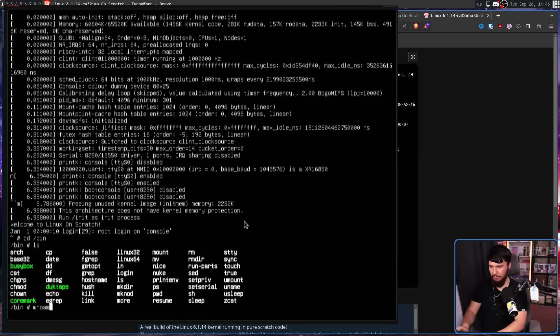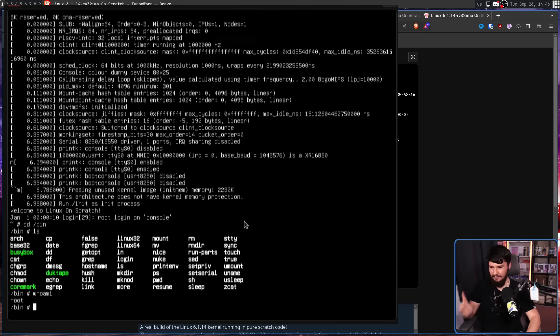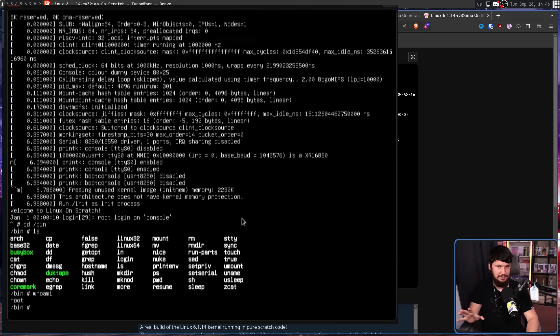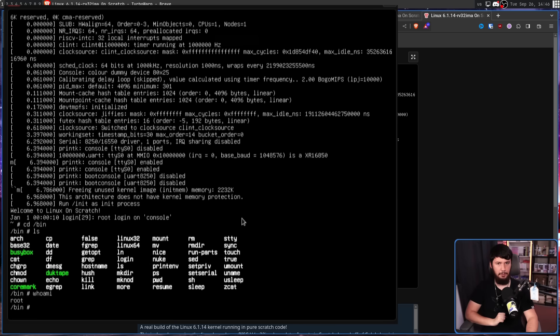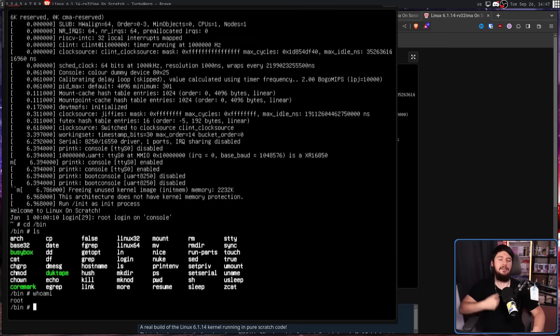Who am I? As you can see, I am the root user. There are no user accounts in the system. It is just the root account. That is all you get.